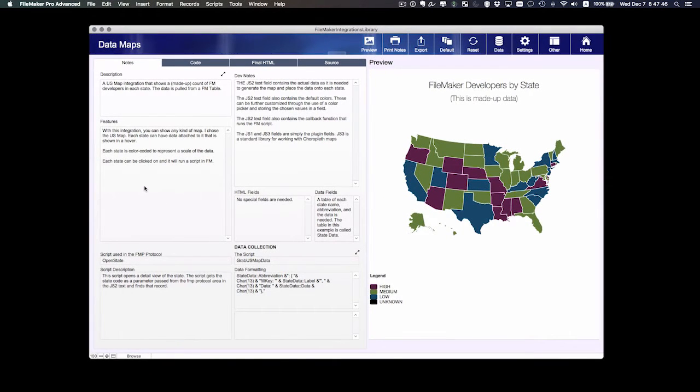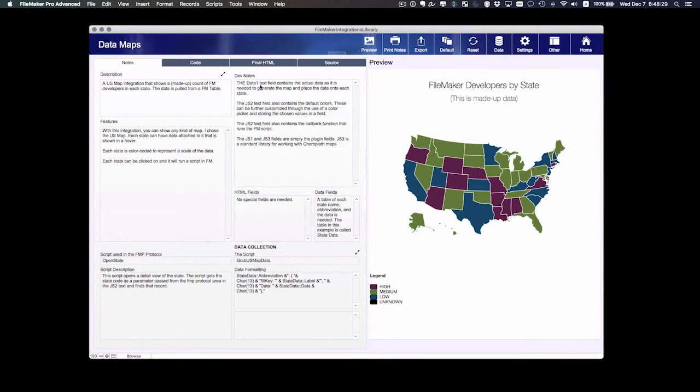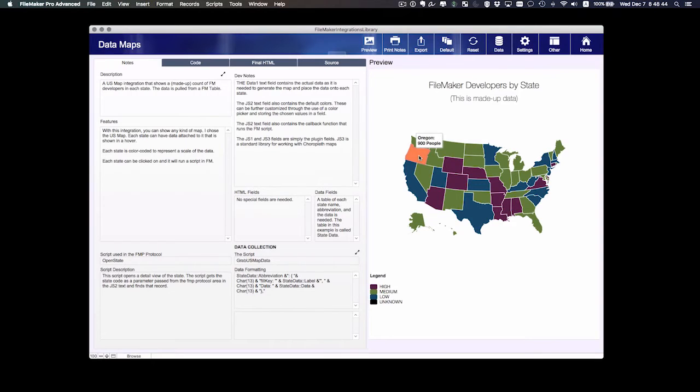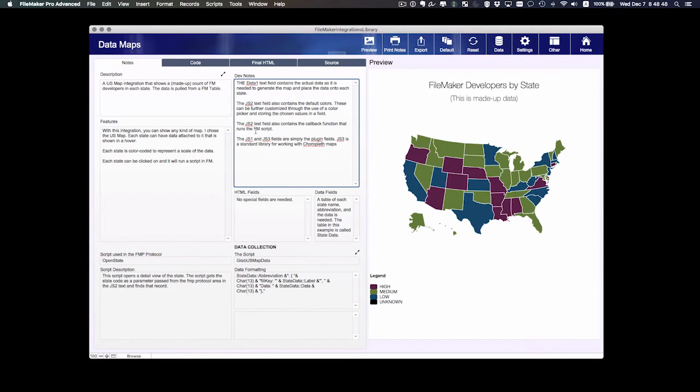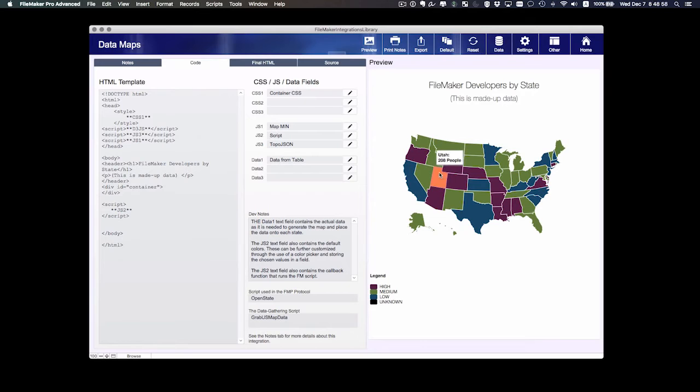As you read through the integration notes, you'll find a lot of information about how this is set up. For example, it tells you that the data1 text field contains the actual data. It also contains the color code. The JS2 text field contains the default colors, and so forth. Let's take a look at the code. As it's set up right now, these are the colors that I've got. But I want to make some changes.